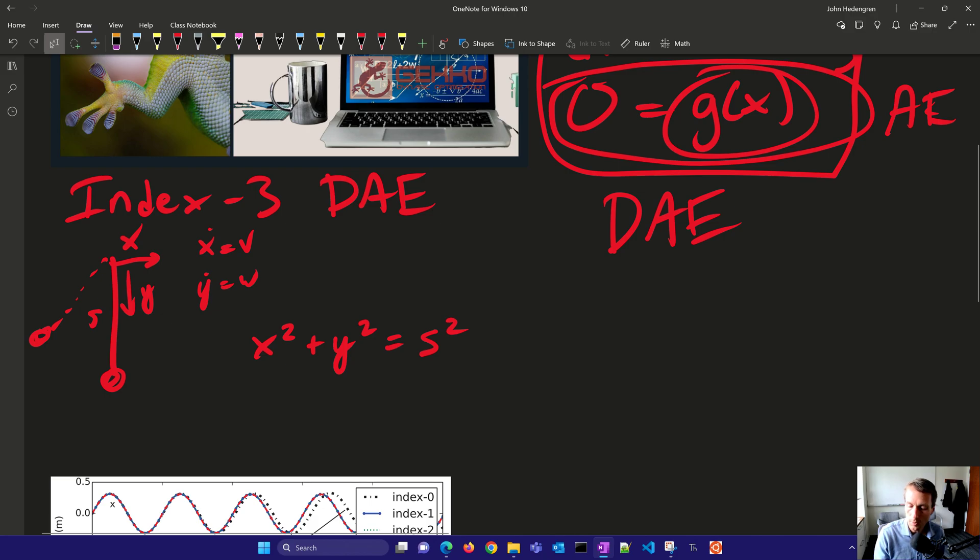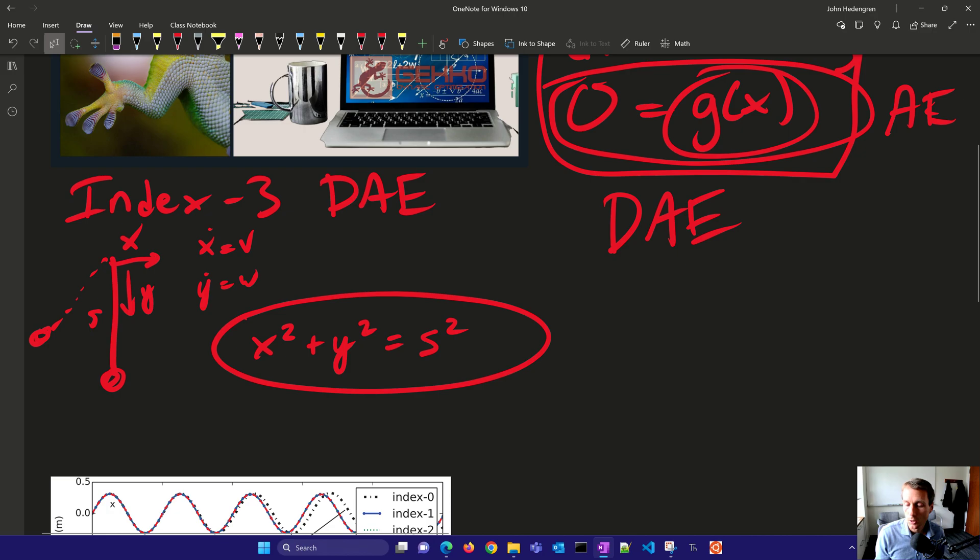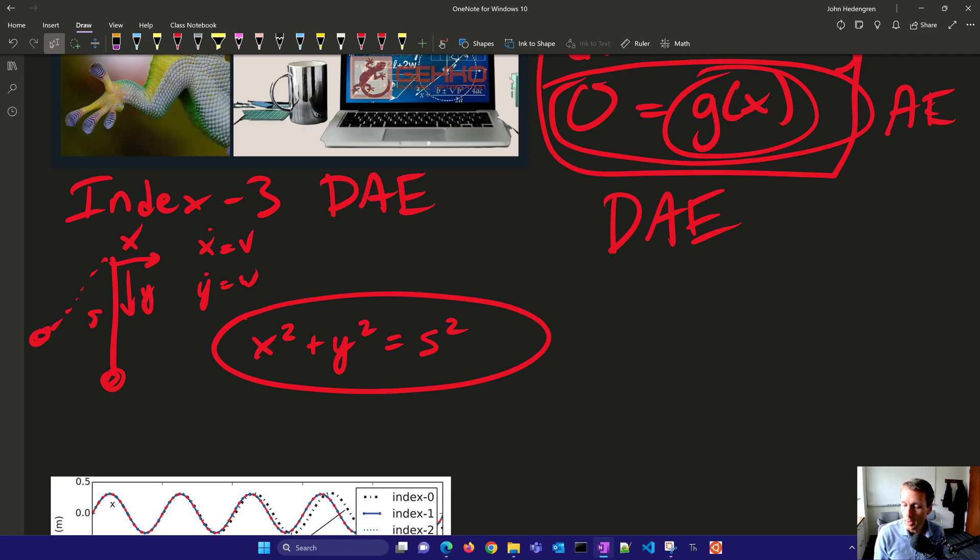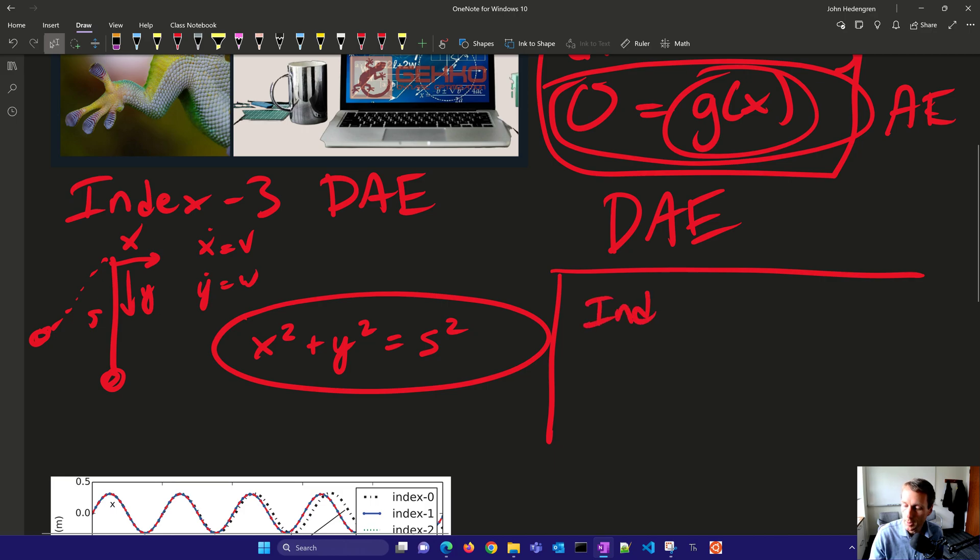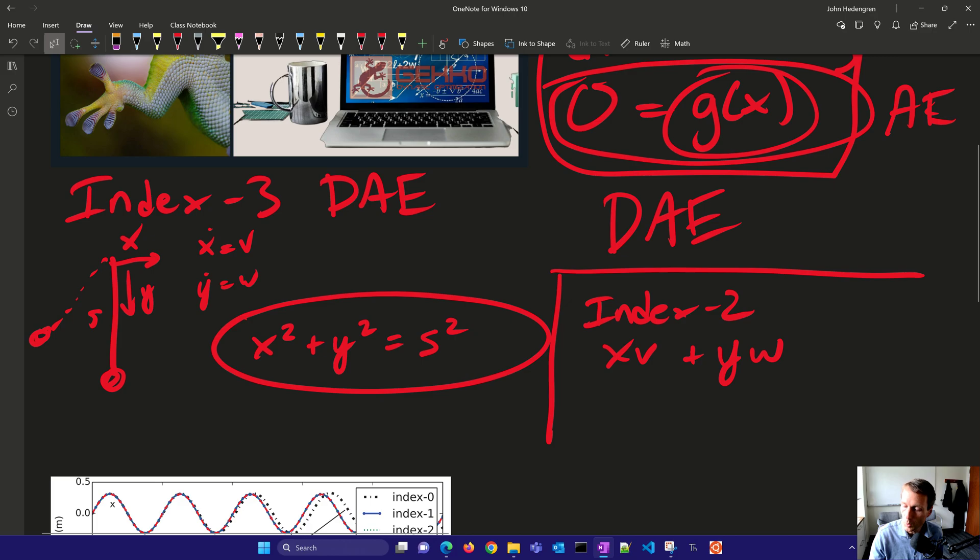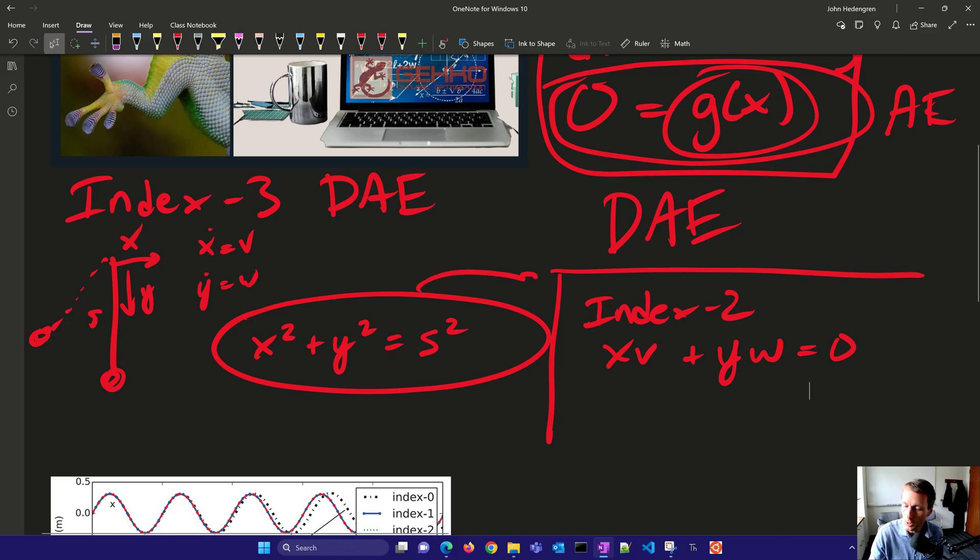Now this equation right here, we'd have to differentiate it three times to get it back to an ordinary differential equation form. So let's do that once. If we differentiate it once, then we'd have an index 2, and that is going to be x times v plus w times y equals z. That's our index 2 form. So we've just differentiated that equation once.